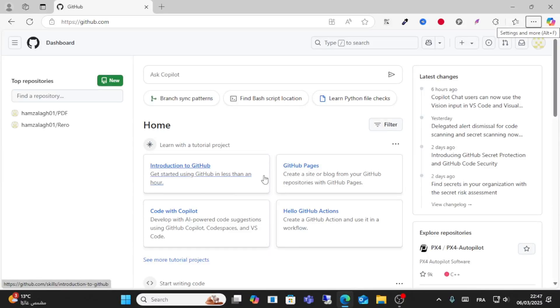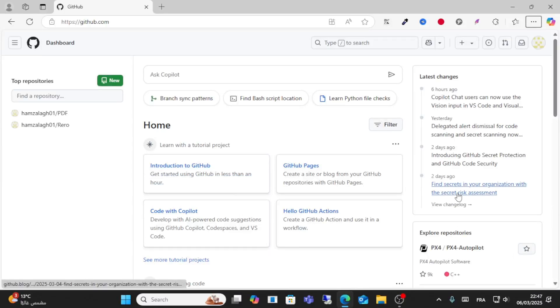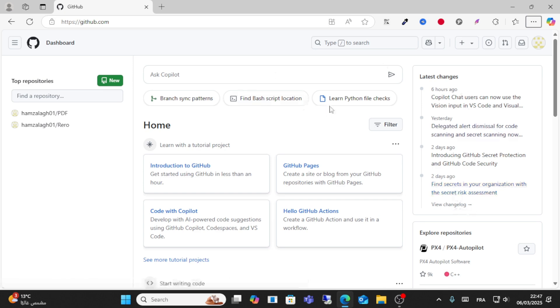Hello everyone and welcome to this video. Today I will show you how to upload a PDF file to GitHub.